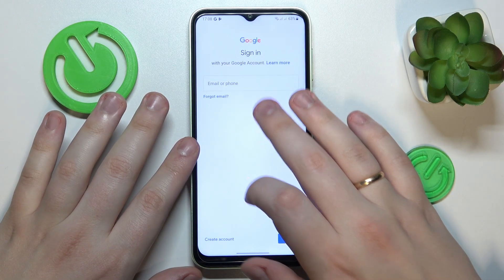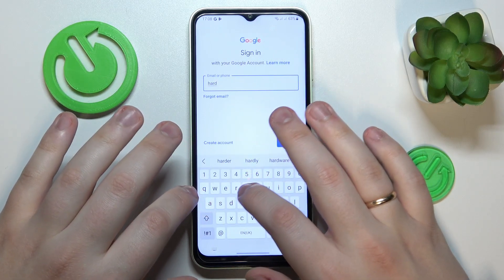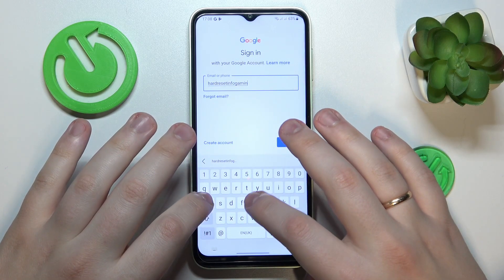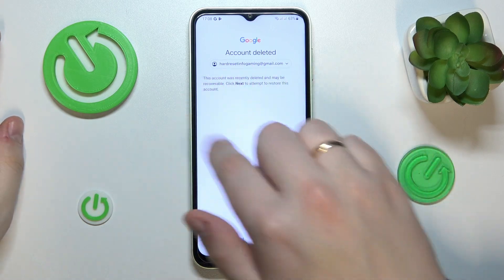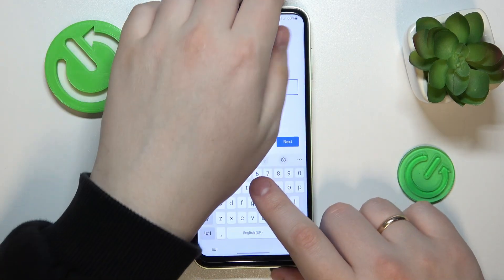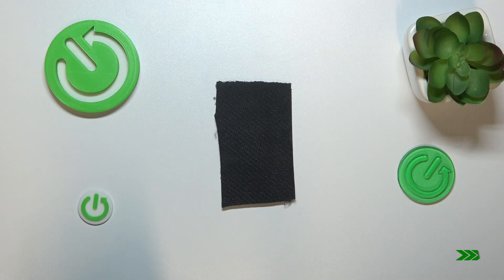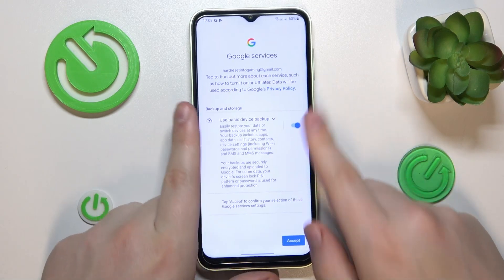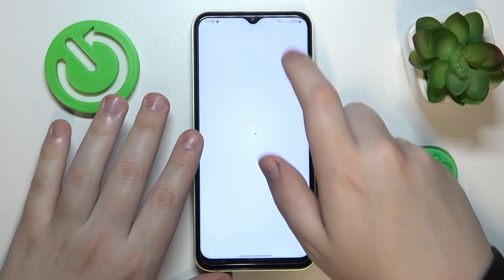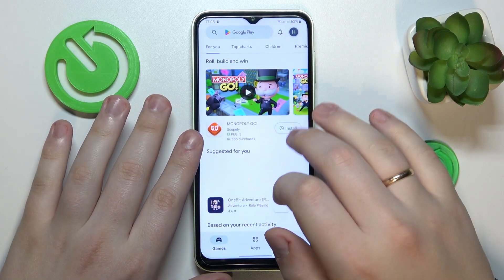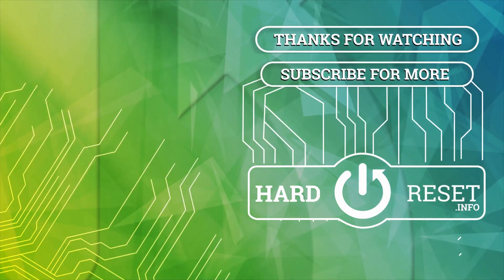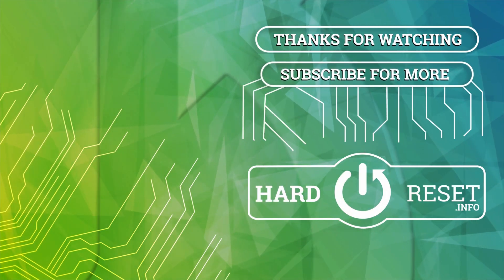So you know the drill, I will start with entering my email address. Then you should get the following message which identifies that you did everything right up until this point. Then follow this message by typing in your account password, and then proceed with the Google login as you would normally do. And here you have it — the Google account was recovered, parental controls were switched off. Thanks for watching and bye-bye!